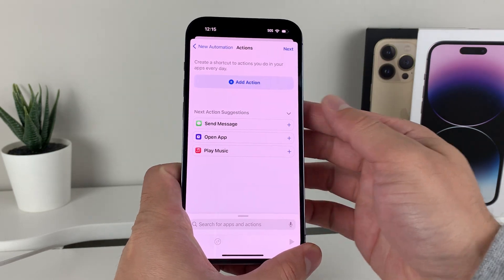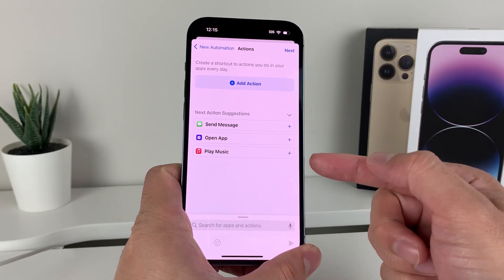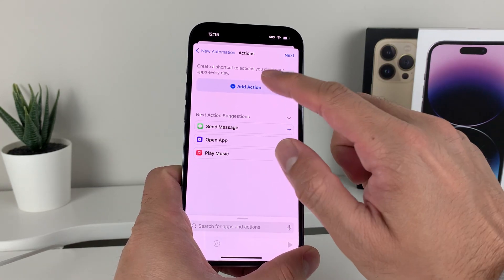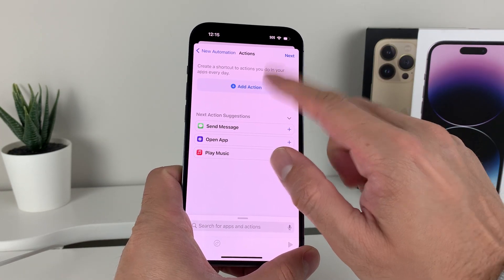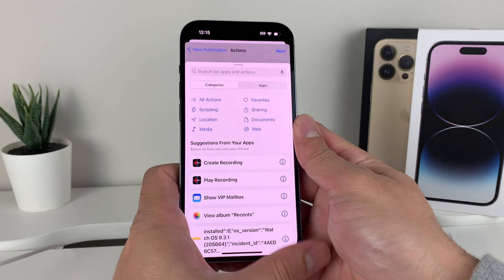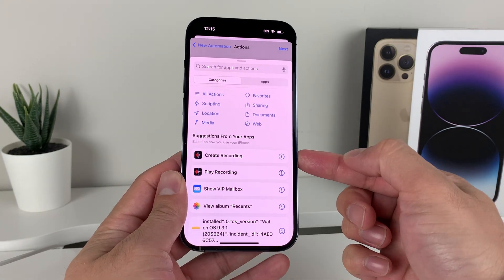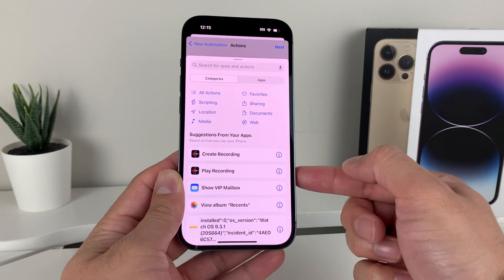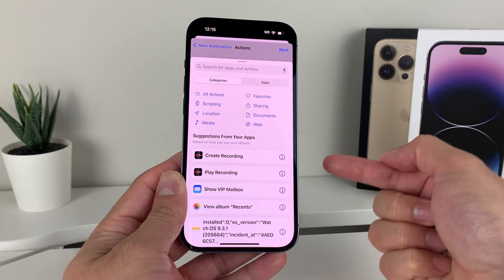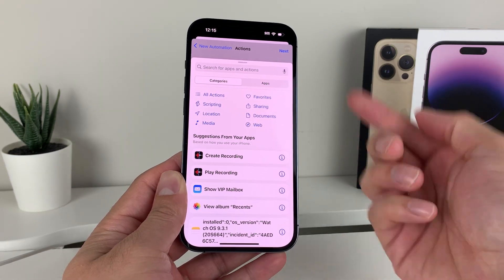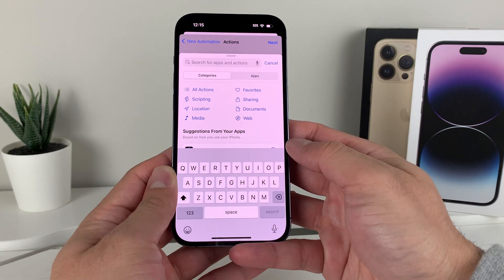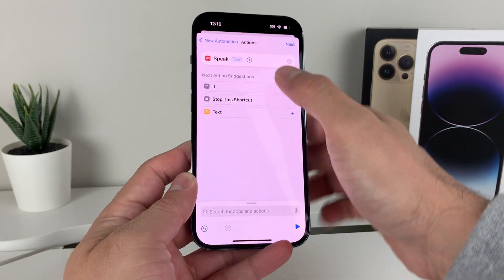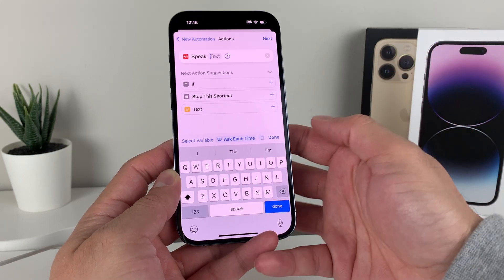After that, as you can see, you can start adding actions like play music, even send a message if you like, and other things as well. We're going to click on 'Add Action'. As I mentioned, you can actually do a voice recording or play a recording as well. All of that is possible when it's connected to power. In our case, we're going to select 'Speak Text'.